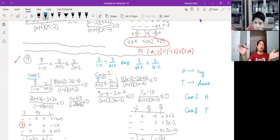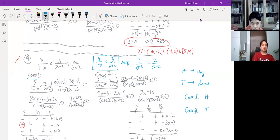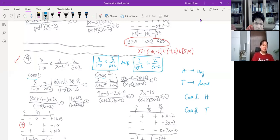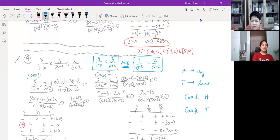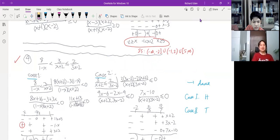In number four it's not really a case of '8 over (1 minus x) is less than 3 over (x plus 2)' OR '3 over (x plus 2) is less than or equal to 2 over (3x minus 2)' — but rather AND. So personally I would avoid using the word 'case' in number four. But if you remember that or not, it's fine because it's really just a minor thing.